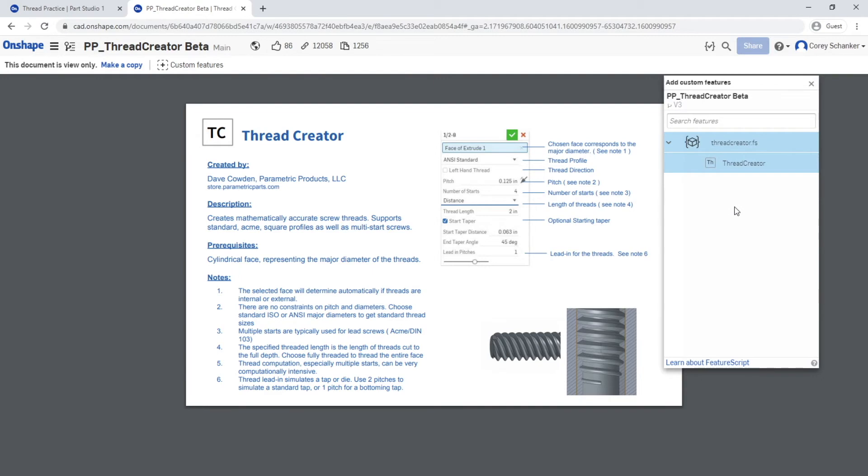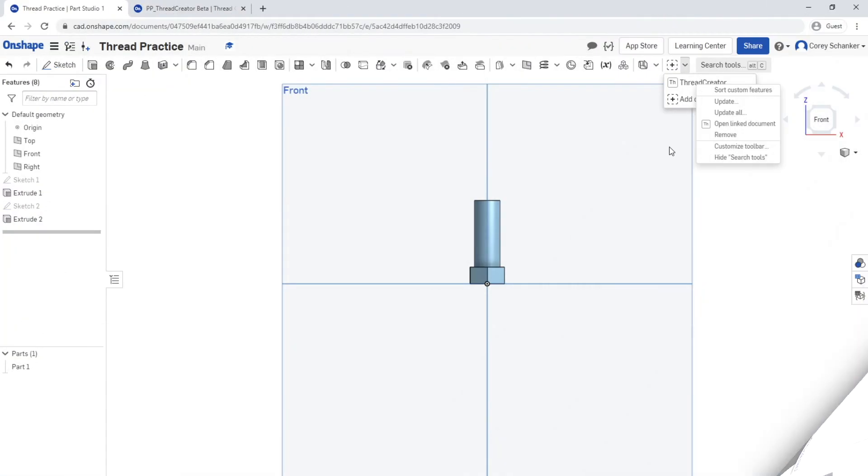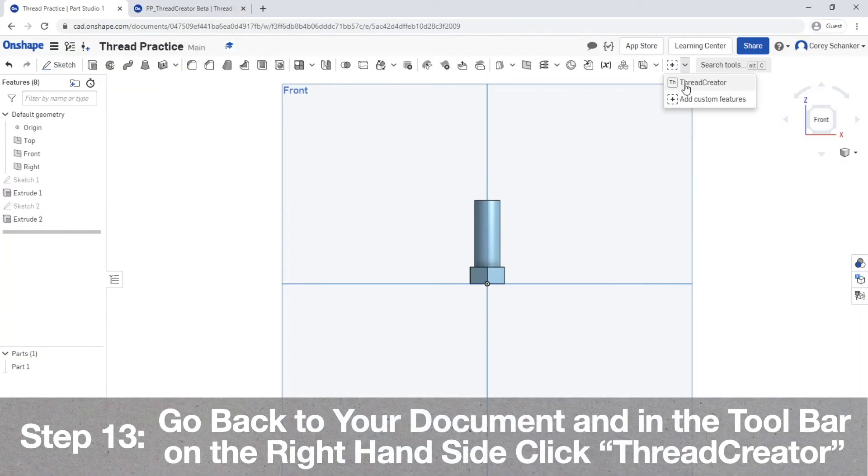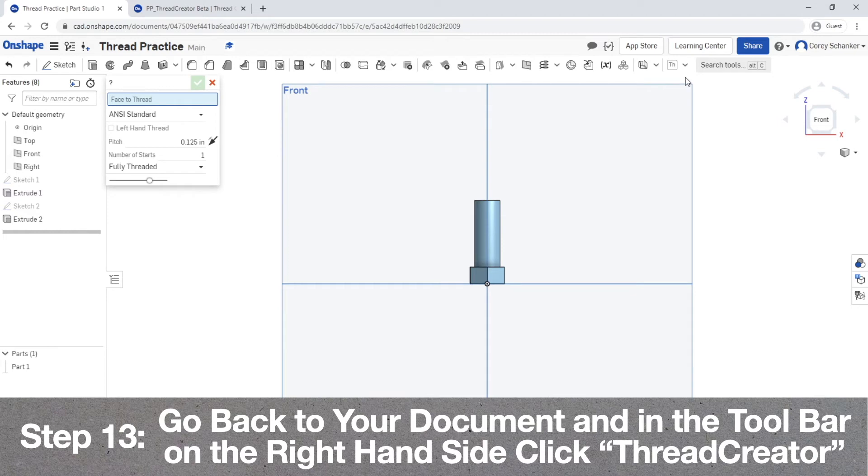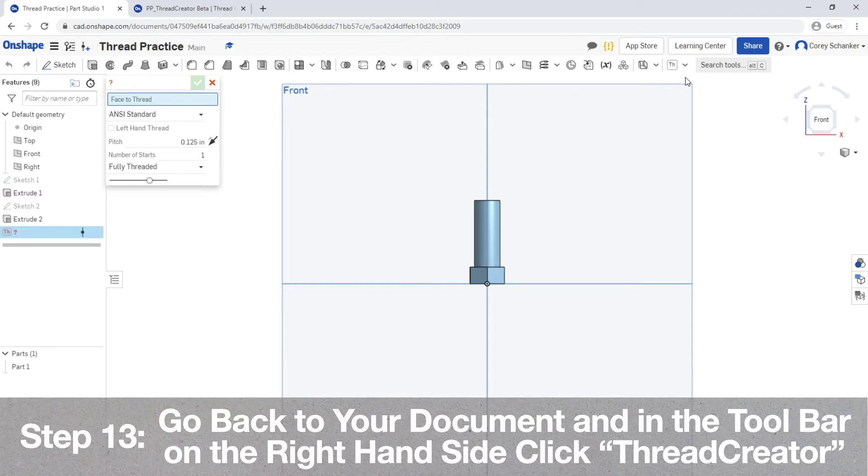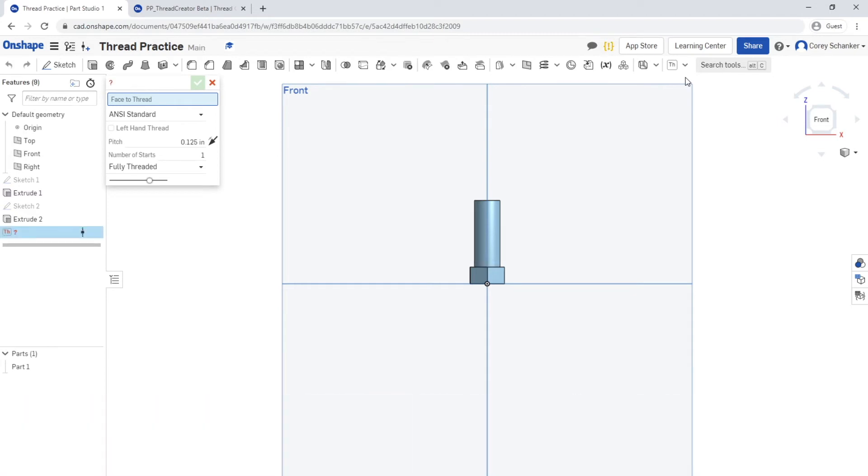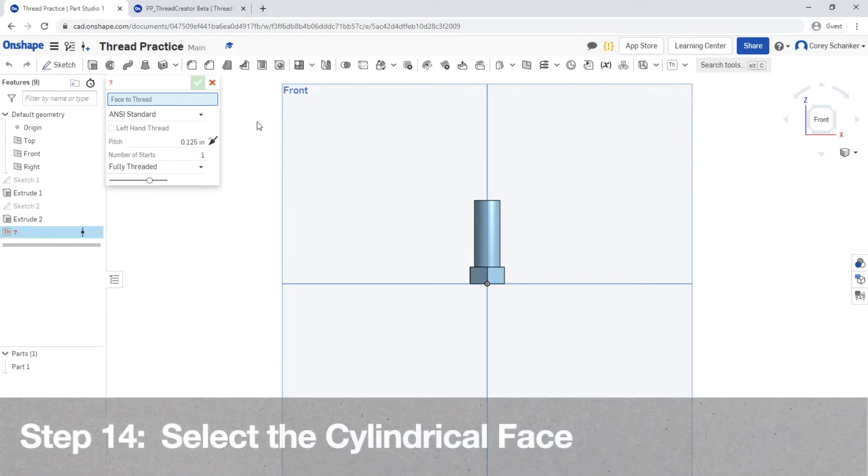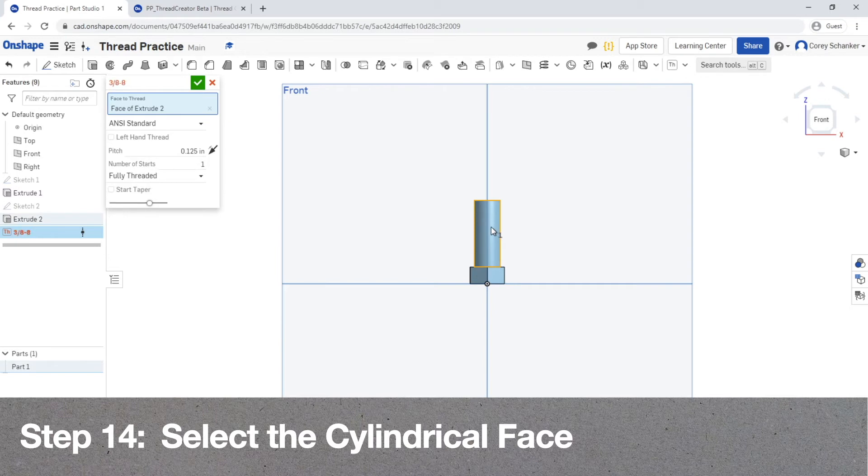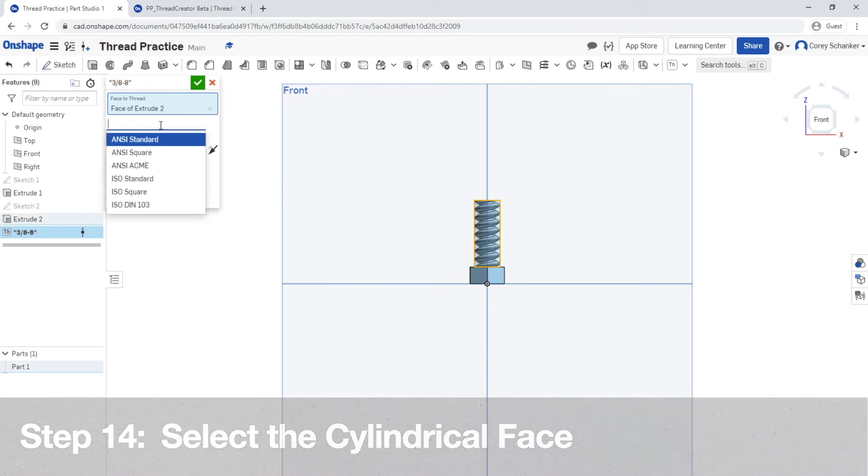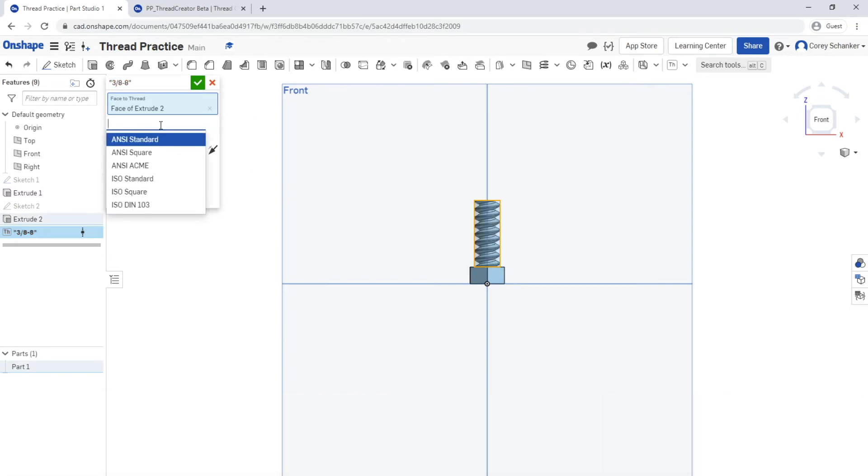Now head back to your document, and in your toolbar on the right hand side you should now have a button that says Thread Creator. You might have to bring down a drop-down menu though to see it. Now go ahead and left click on it as you would with any feature within Onshape, and now it brings up this pop-up menu similar to an extrusion or any other feature within Onshape. The first thing that it's going to ask you is to select the cylindrical face in which you want to apply the thread.